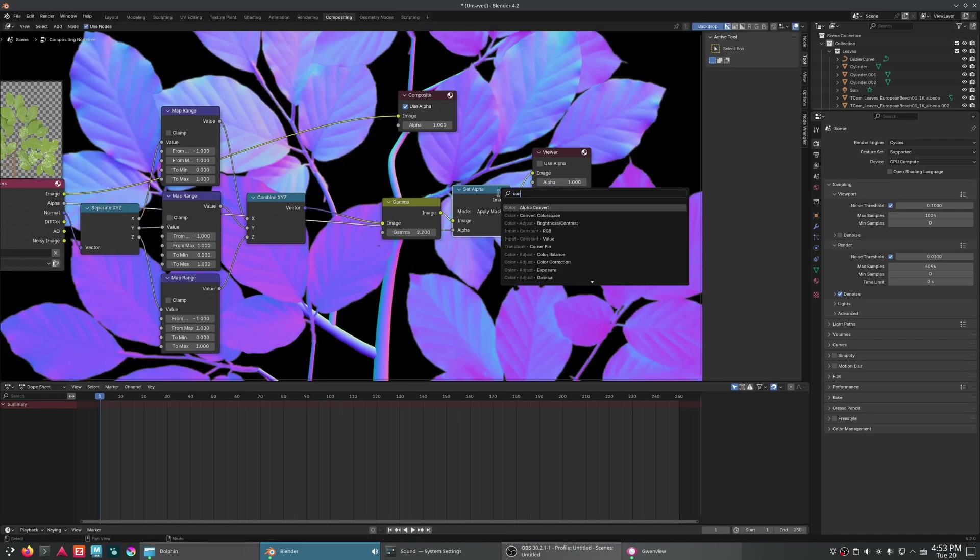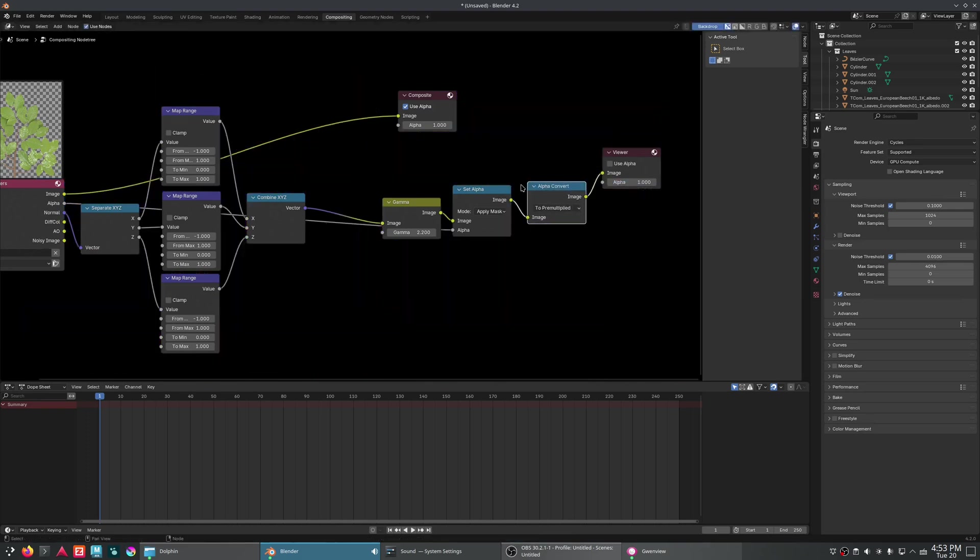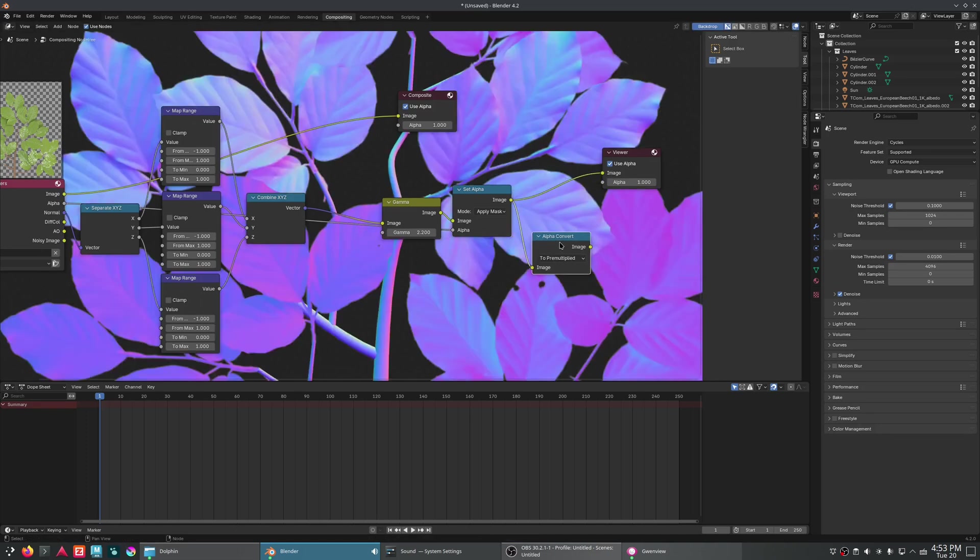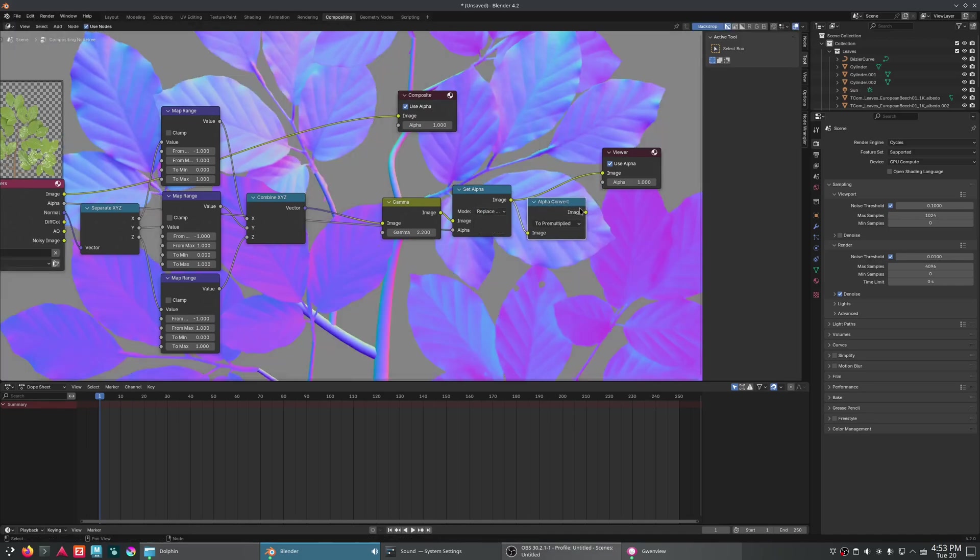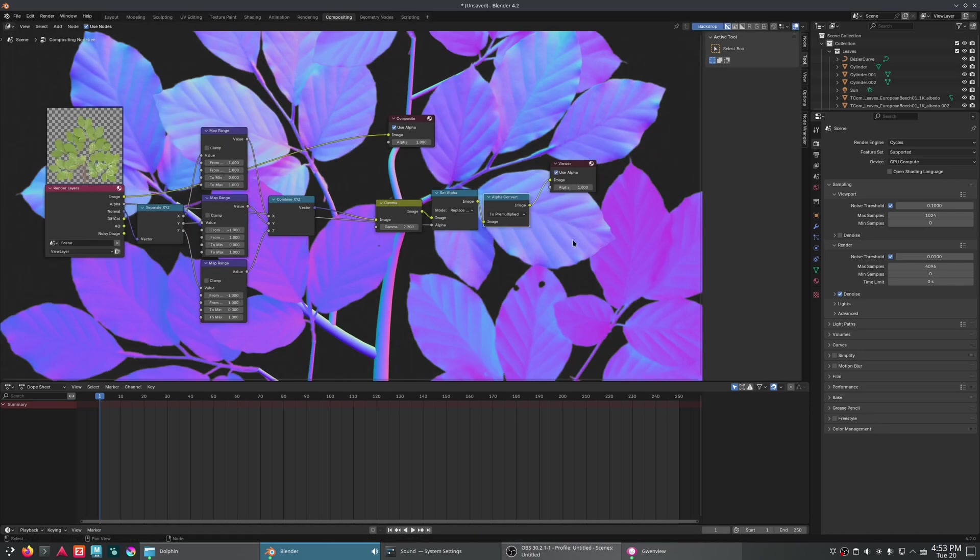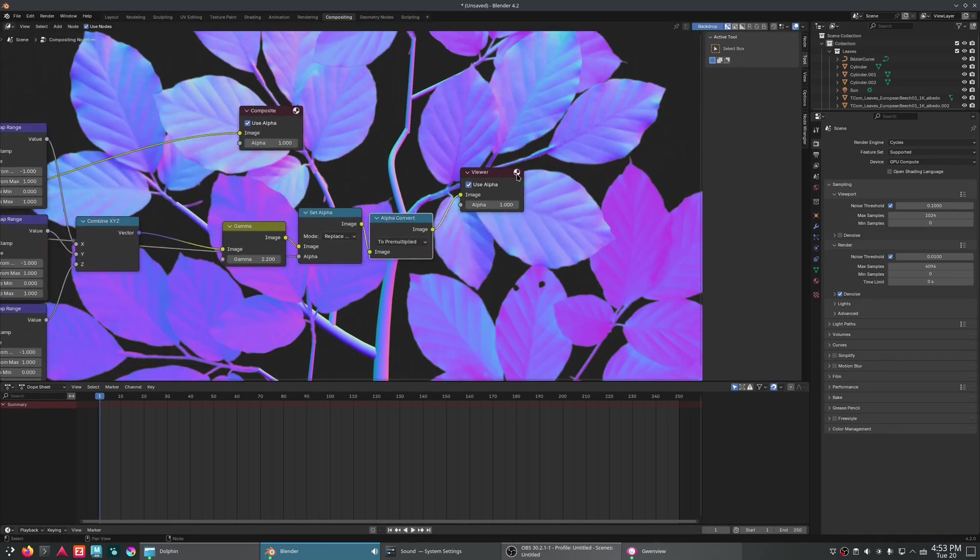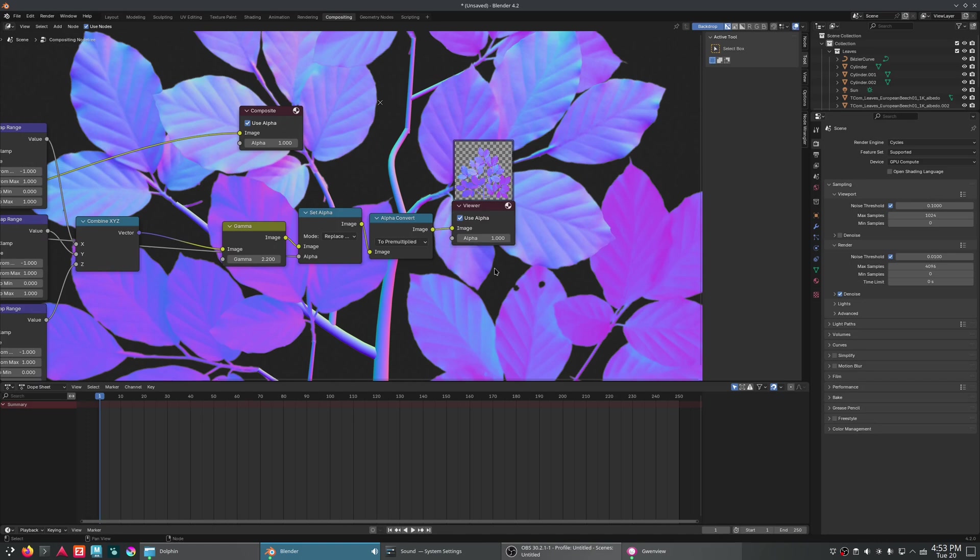And we're just going to plug that alpha right into there. And with that, we just need to convert it to be pre-multiplied alpha. And make sure we're using, oops. There we go. So we do not need to be set. Let's see here. Ah, there we go. We need to be replacing alpha. There we go. To pre-multiplied. And with that, looks fantastic.